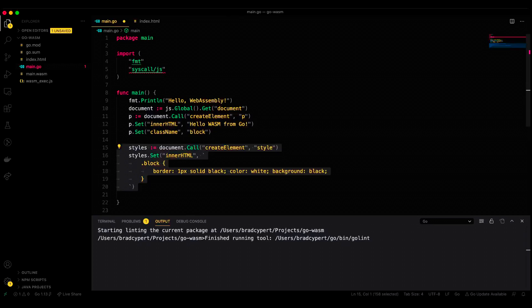We'll replicate these steps for a style tag as well, and we'll add some CSS. So, yet again, document.call create element style, and then do styles.set, inner HTML, and let's add this CSS right here.